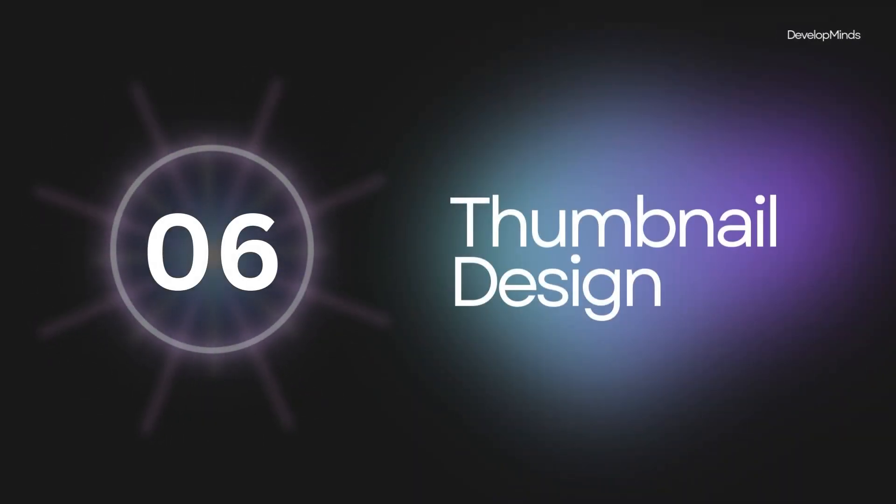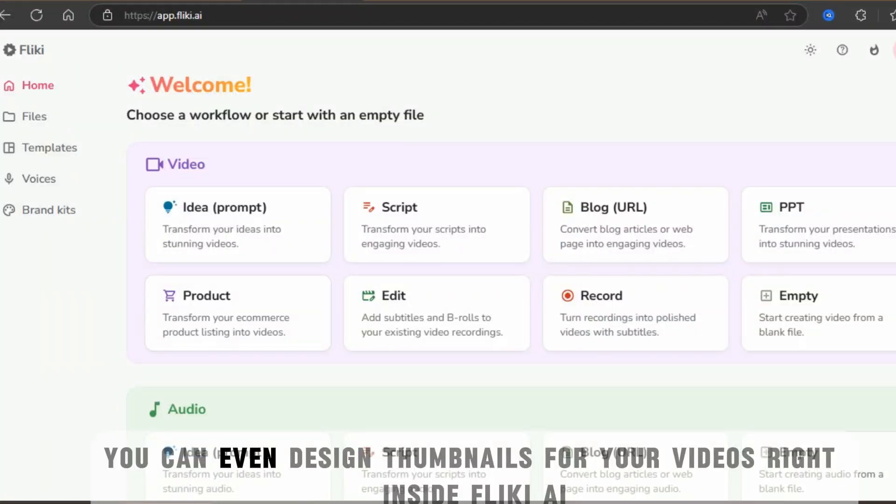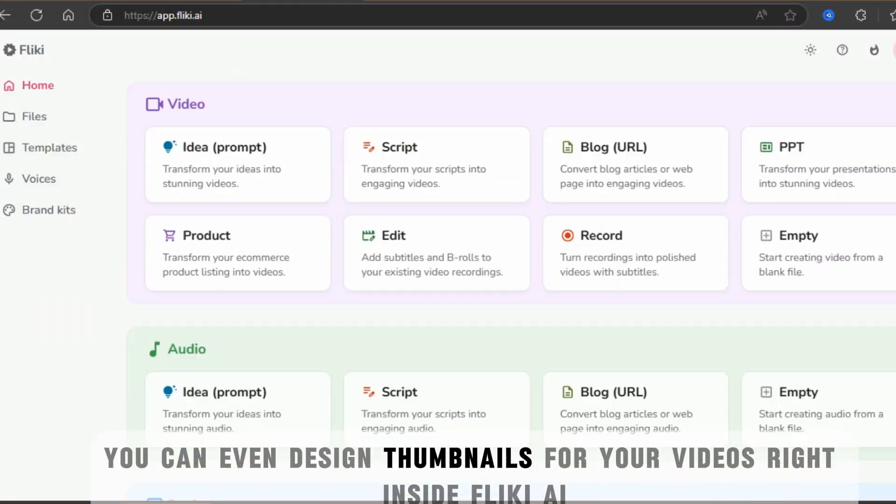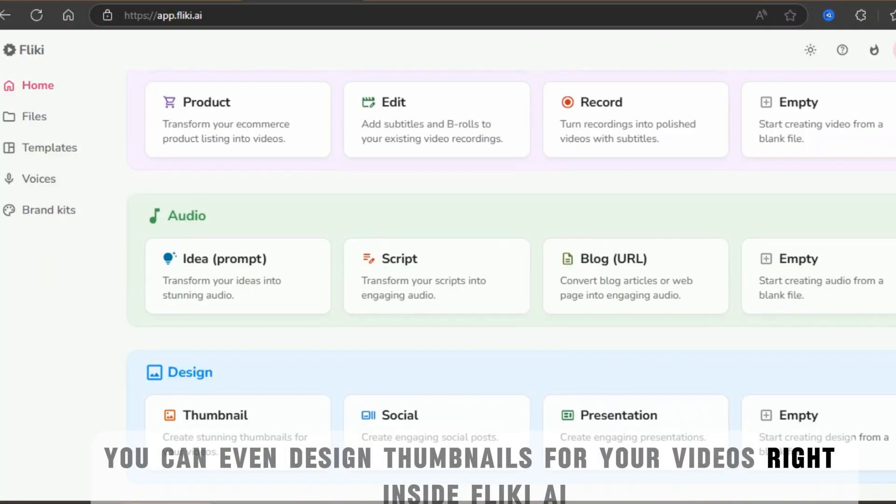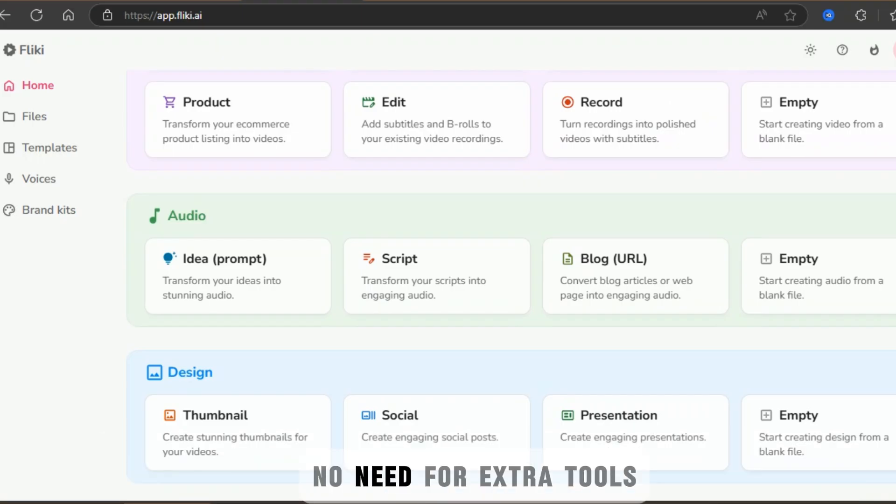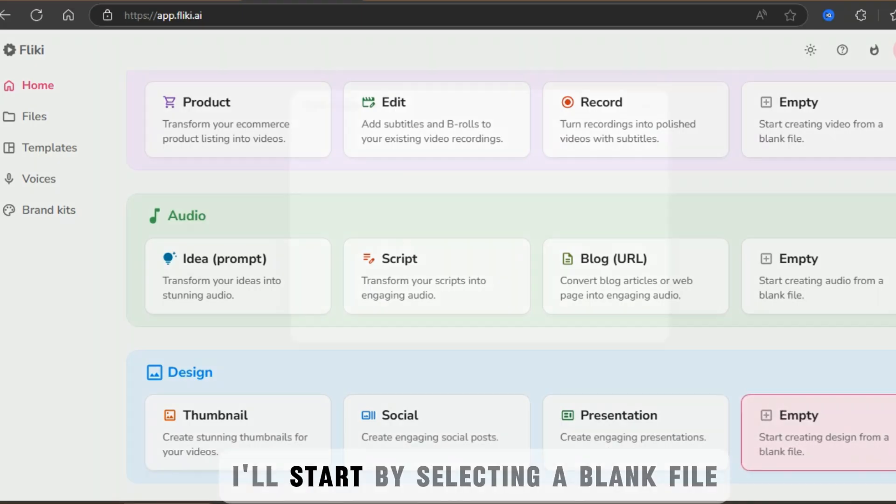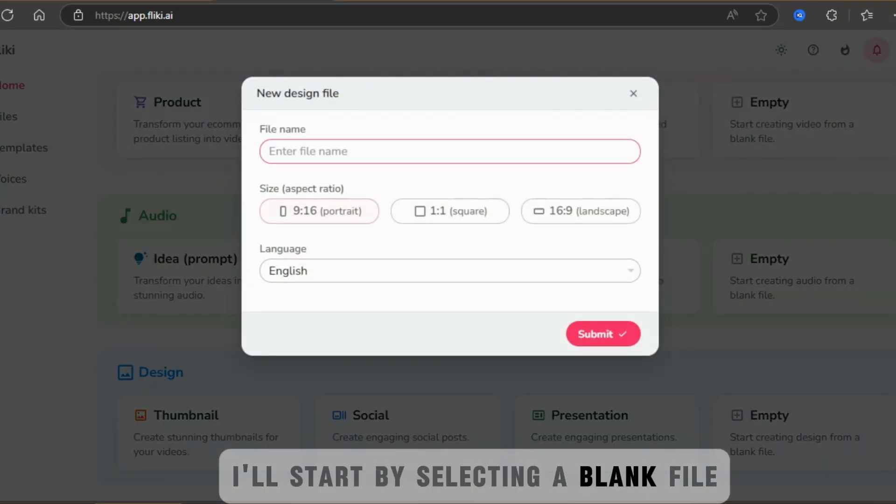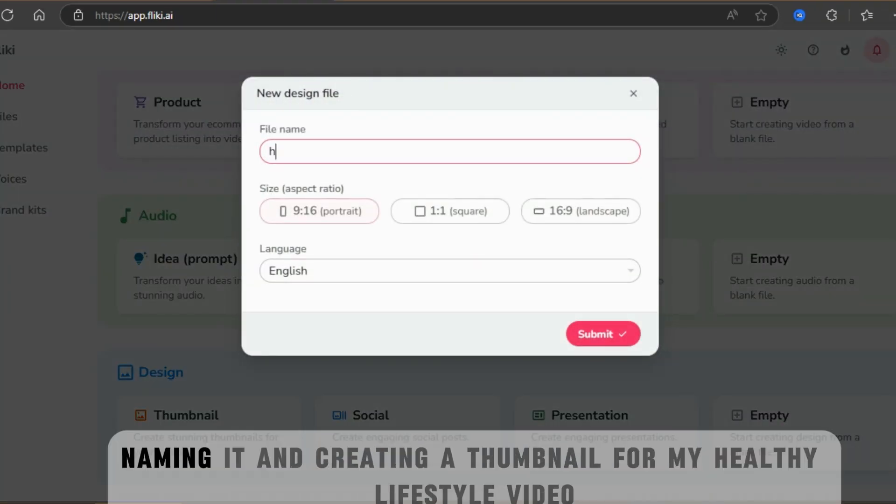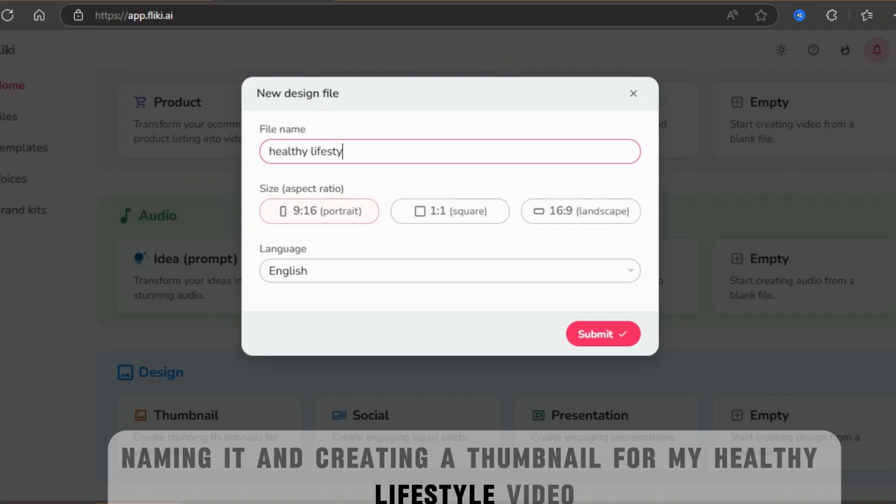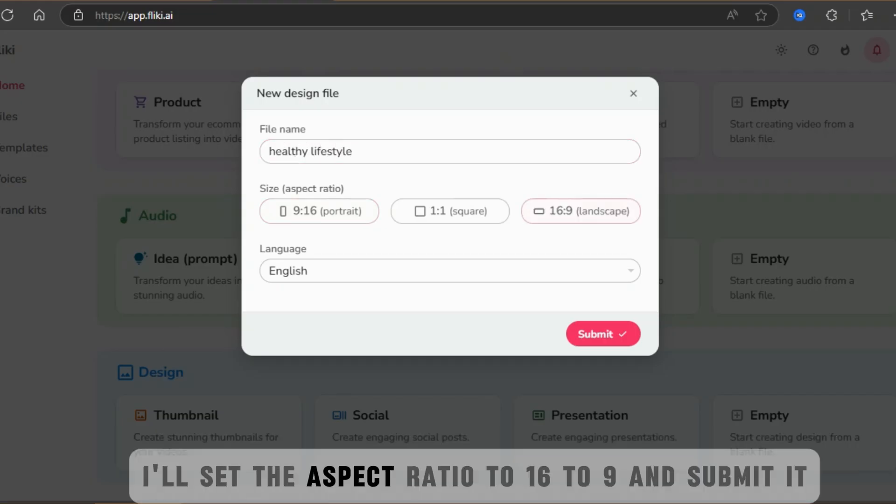Thumbnail design. You can even design thumbnails for your videos right inside Flicky AI. No need for extra tools. I'll start by selecting a blank file, naming it, and creating a thumbnail for my healthy lifestyle video. I'll set the aspect ratio to 16 to 9 and submit it.